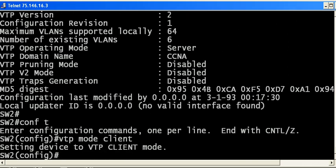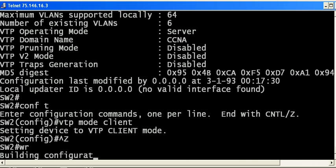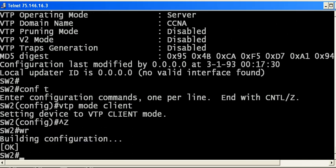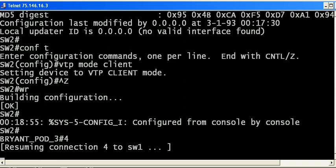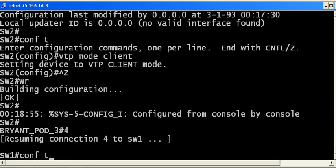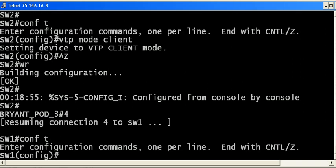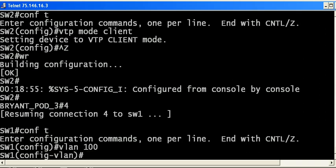That's the command to make a device a client. You can see setting device to VTP client. Well that's fine. Let's go back over to the first switch and just create another VLAN. We'll just call it VLAN 100.